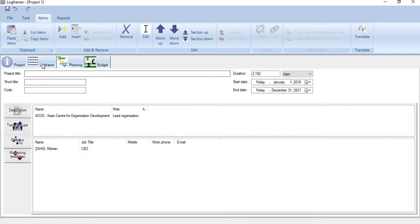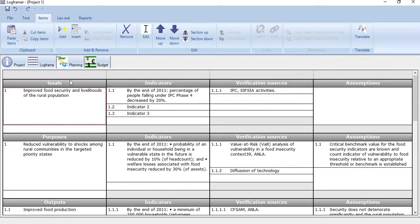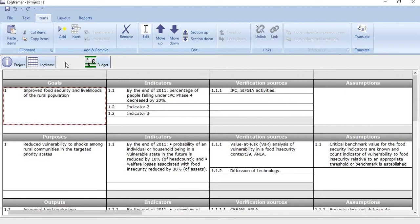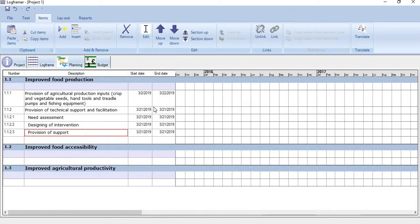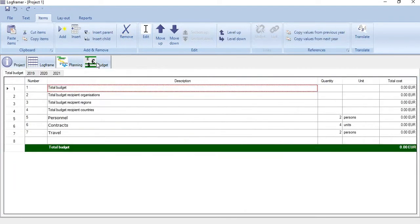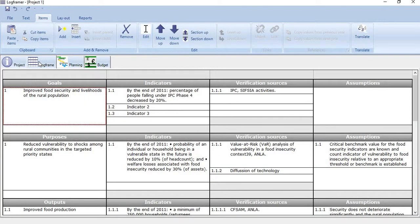Second is the logframe where we build the logframe matrix. Third is planning where we create bar charts or Gantt charts. Fourth is budget where we prepare budgetary estimates of the project. This video is dedicated to logframe matrix.